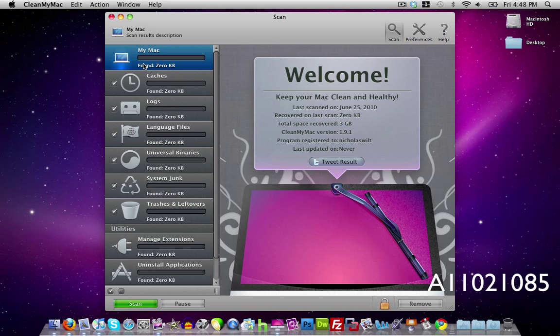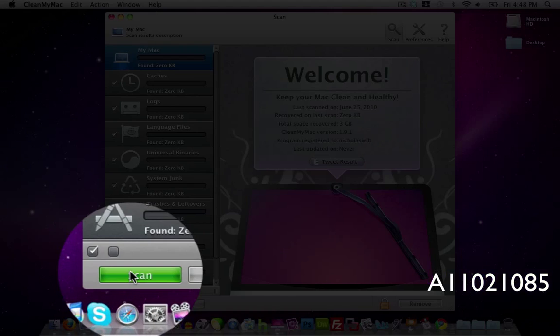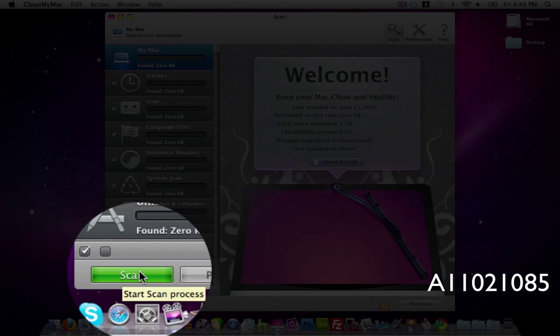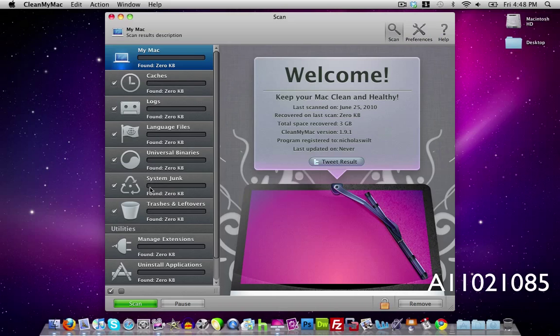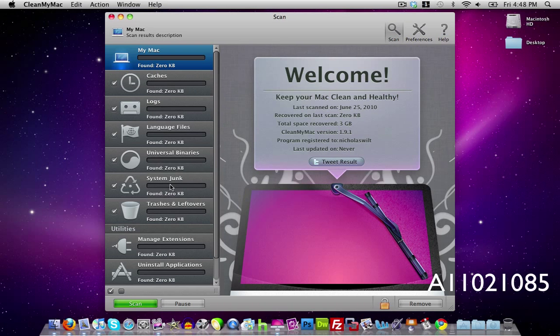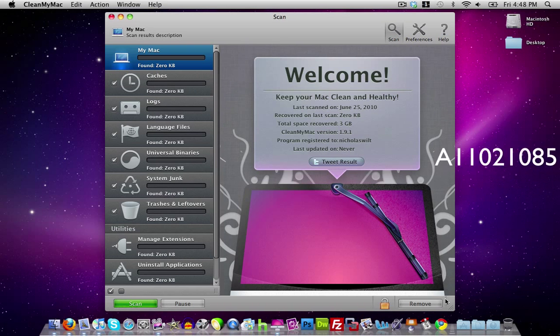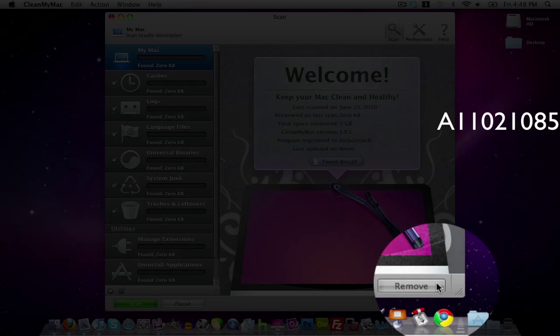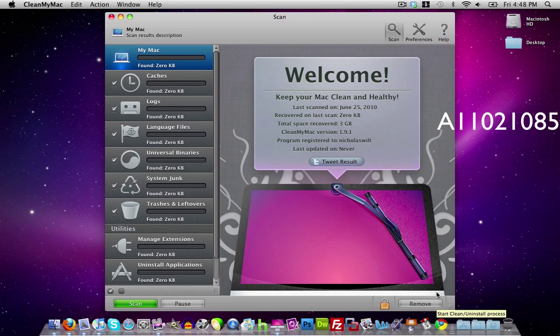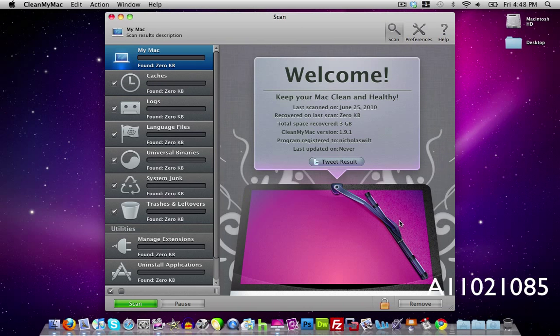So what you need to do to scan it is go down here and click on scan and it'll scan your entire computer for anything that your computer does not need under all of these categories. And then once it's done scanning you can click remove to remove anything that you do not need that CleanMyMac found.